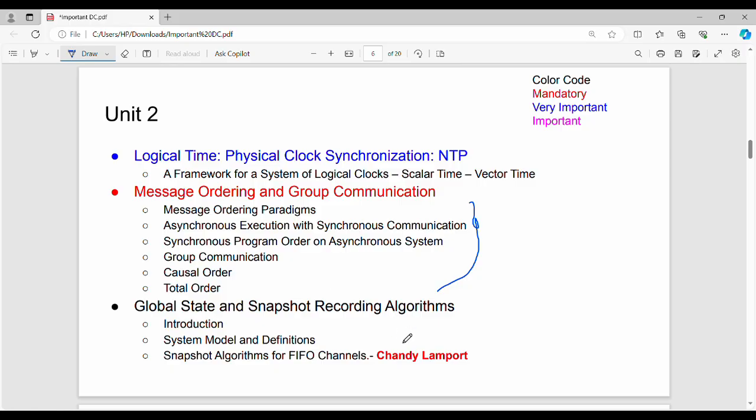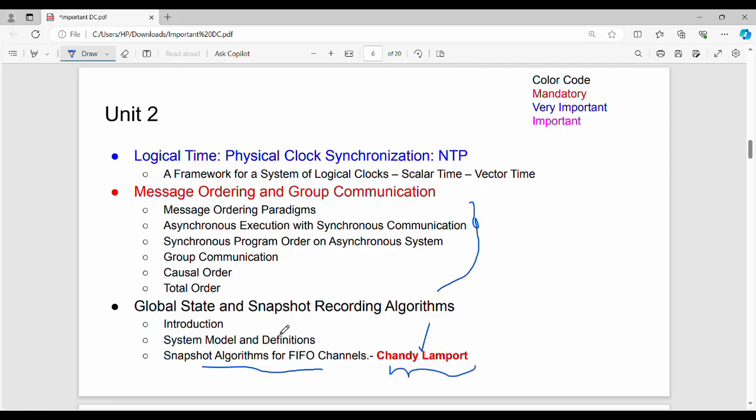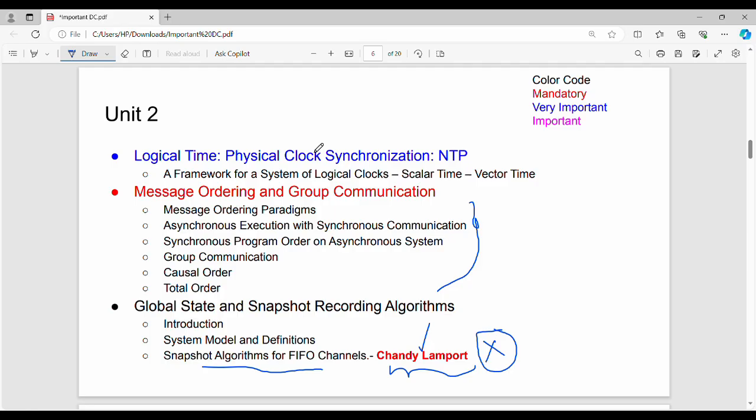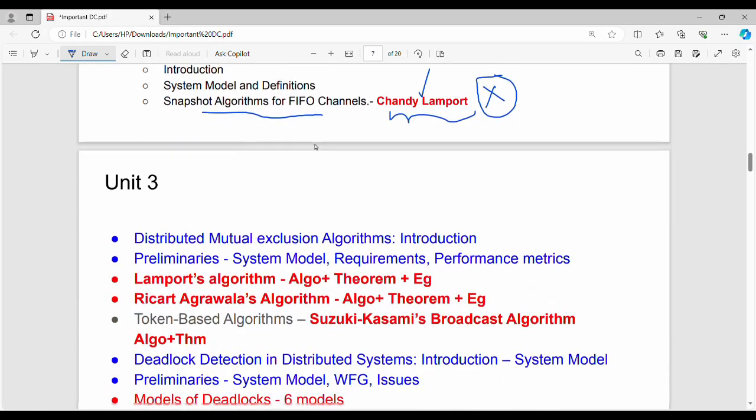Now what we are doing is the Chandy-Lamport algorithm, that is the snapshot algorithm for FIFO channel. You can study all the time. If you study the algorithm, you can study the basics. What is the global state record? What is the algorithm? What is Chandy-Lamport? This is the must-do question. Since Unit 2, we recommend the Chandy-Lamport algorithm. If you study Chandy-Lamport and make logical time, then you can cut the time for 13 marks.